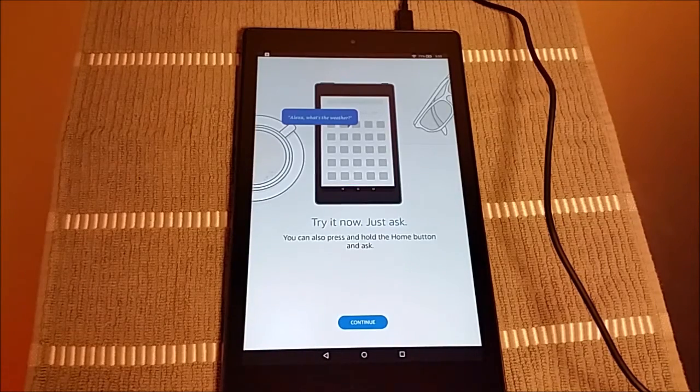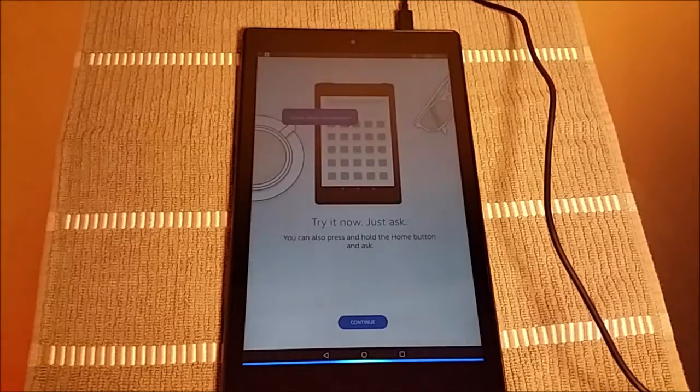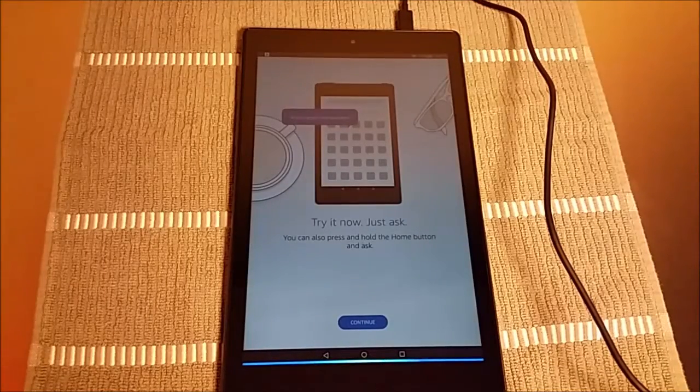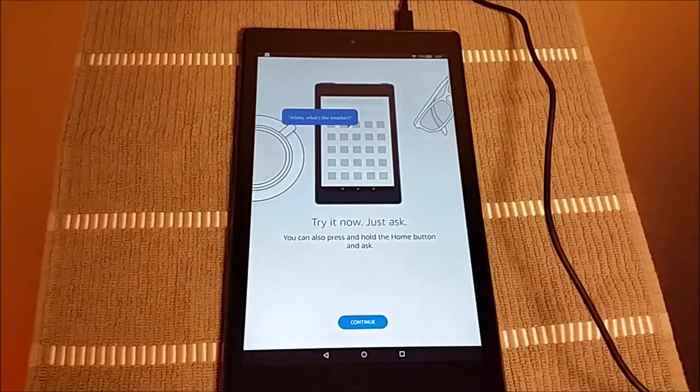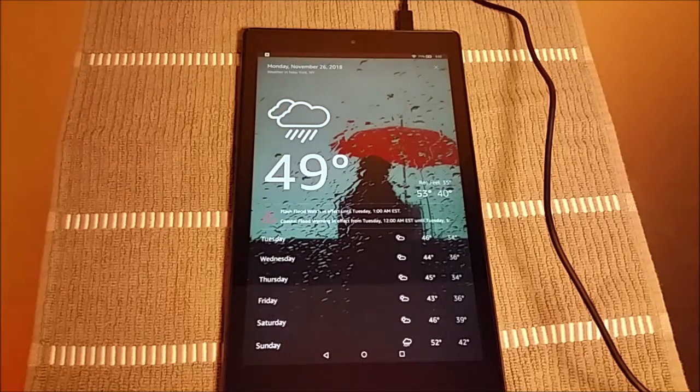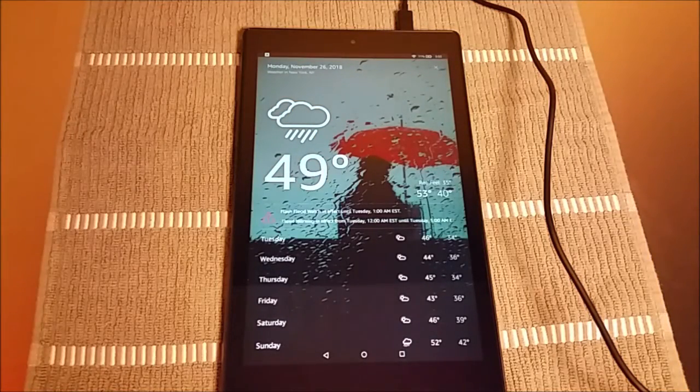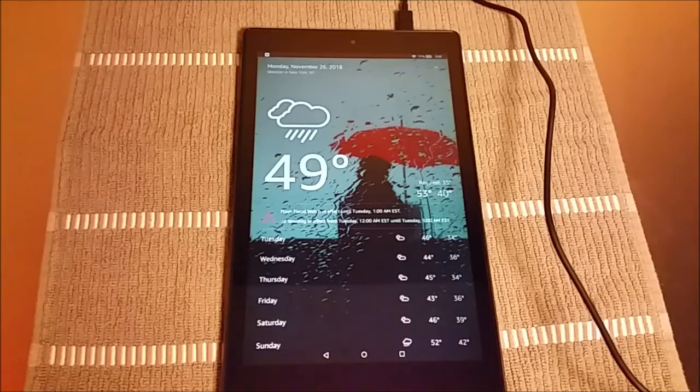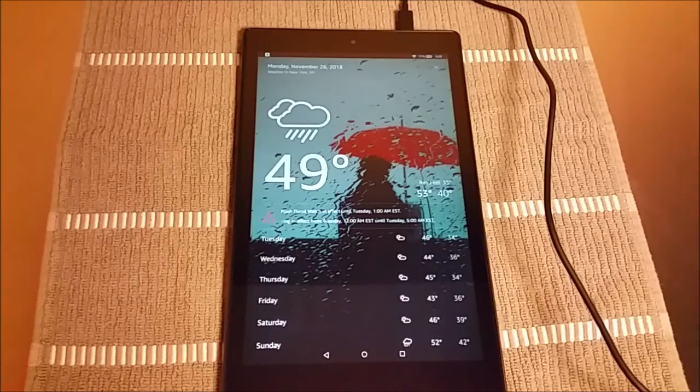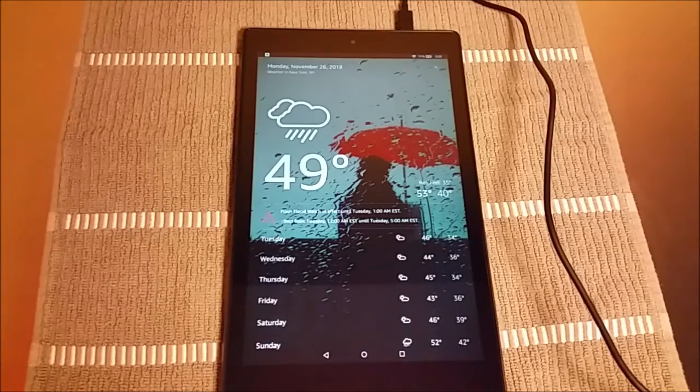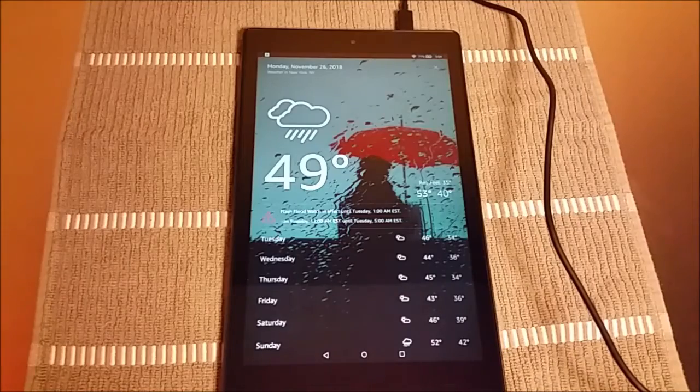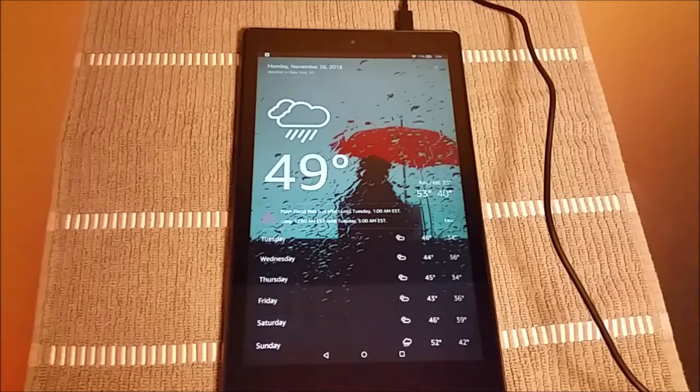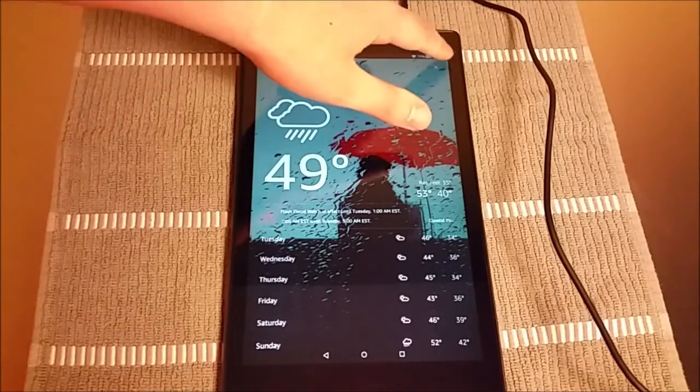Alexa, what's the weather in New York City? In New York, there's a coastal flood warning in effect Tuesday, November 27th from 12 a.m. to 5 a.m. The current weather is 49 degrees Fahrenheit with showers. Tonight's forecast has lots of clouds with showers with a low of 40 degrees. All right.